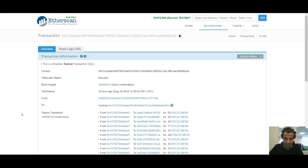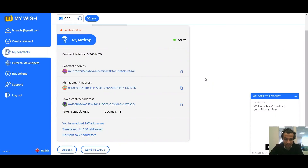Now you can see the transaction for the first 100 addresses is a success. Now we can check how many addresses we have and how many addresses we have sent to. Now we are ready to send to the other 97 addresses.